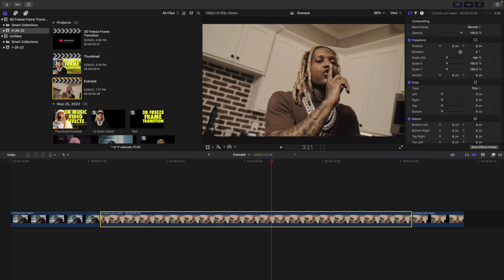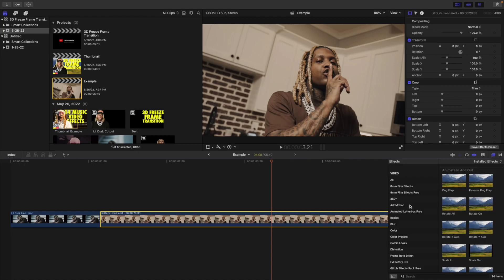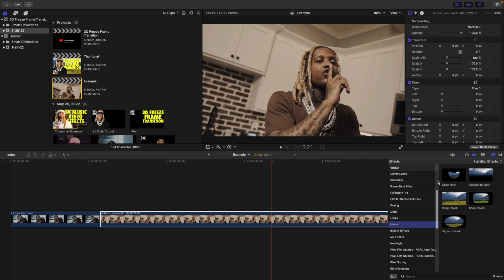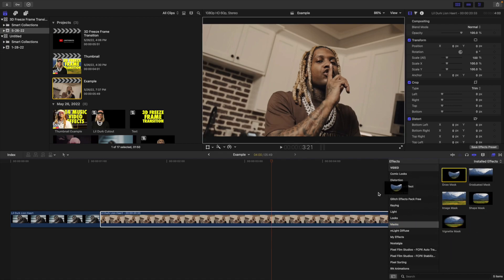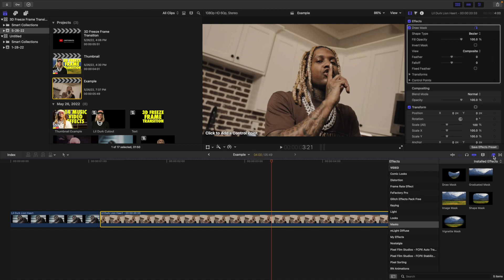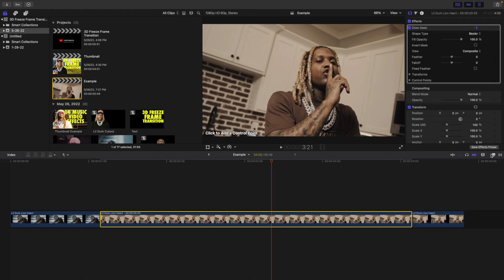Now click on the freeze frame and head over to the Effects panel. Scroll down until you find Mask. What you want to do is apply the Draw Mask onto the freeze frame — make sure it's applied onto the freeze frame. Now you're going to cut out the subject.